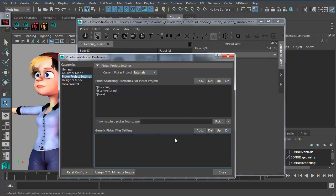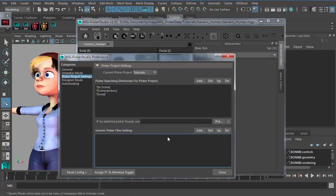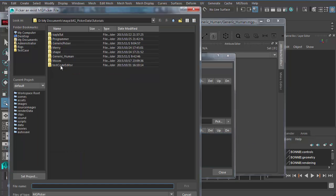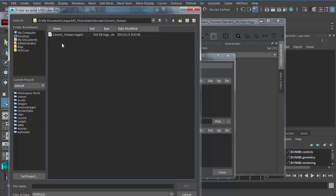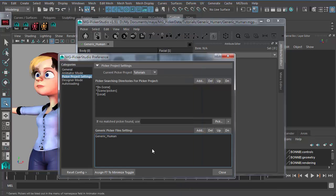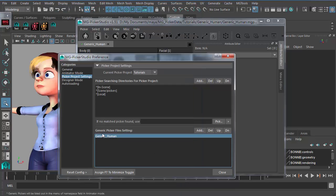For the animator or designer, they should go to Add and pick up the generic human picker address, select the MGPKR file, and click the Pick button. This will add 'generic human' to the generic picker file list.